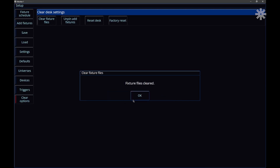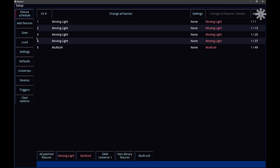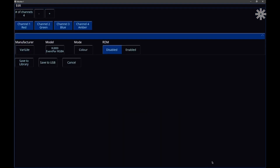So that's an overview of the fixture creator and fixture builder in Zeros — it allows you to create a whole new fixture or edit and tweak an existing fixture. If you've got any questions on the fixture creator and editor, just head to the Zero88 support page and we'll be able to help you out.